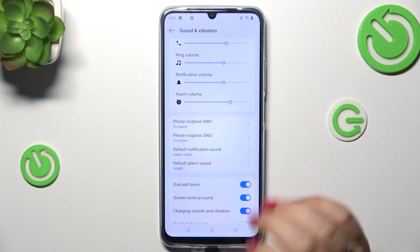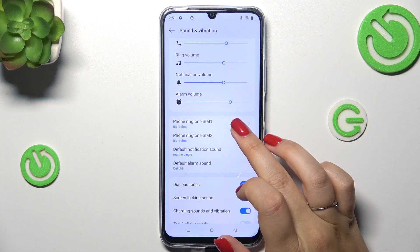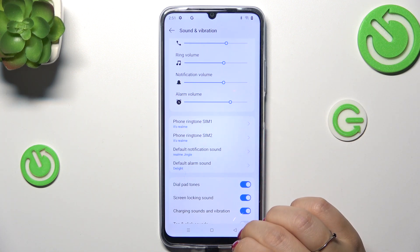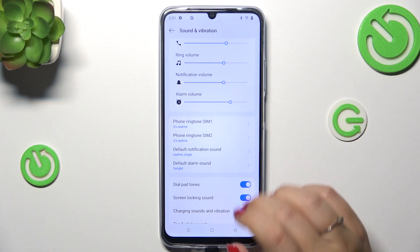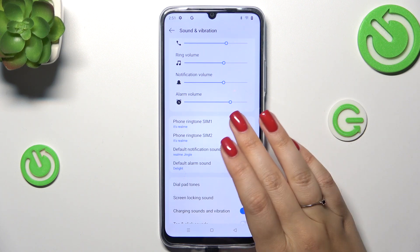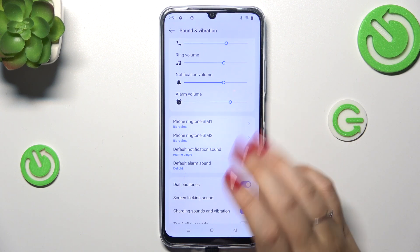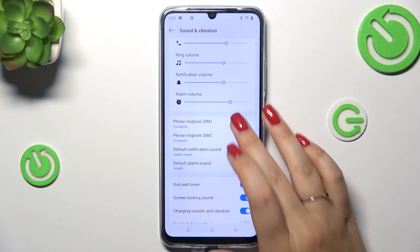We've got two different ringtones divided between two different SIM cards. I'll show you how to do it using the first one, but it works the same of course.